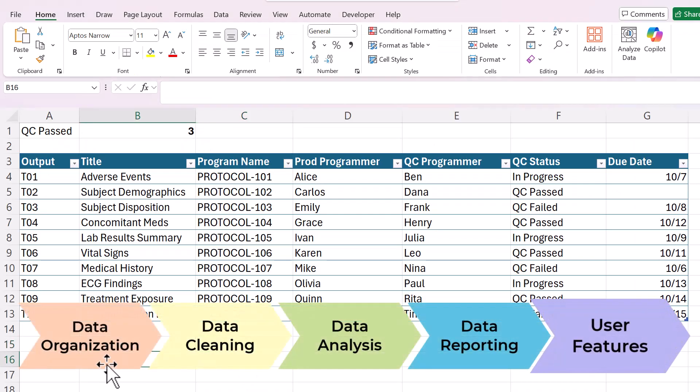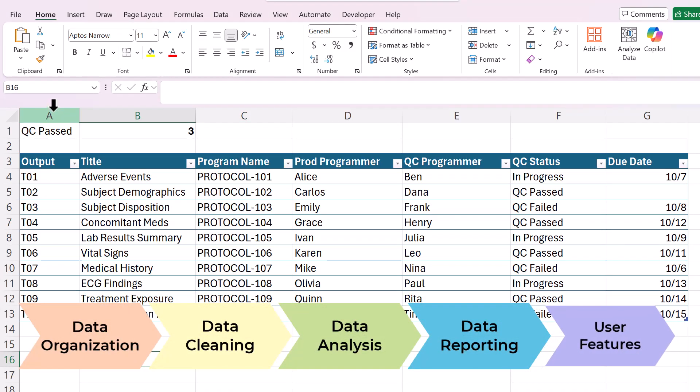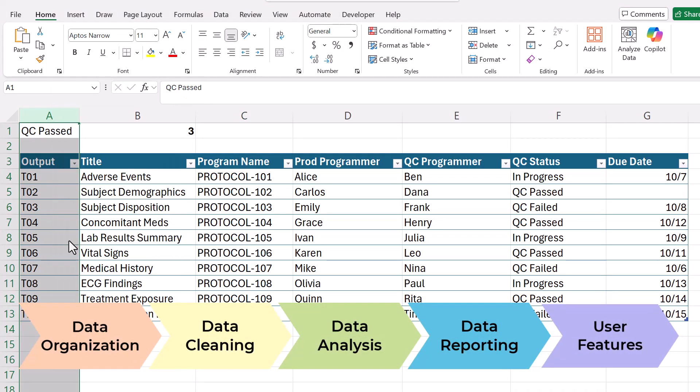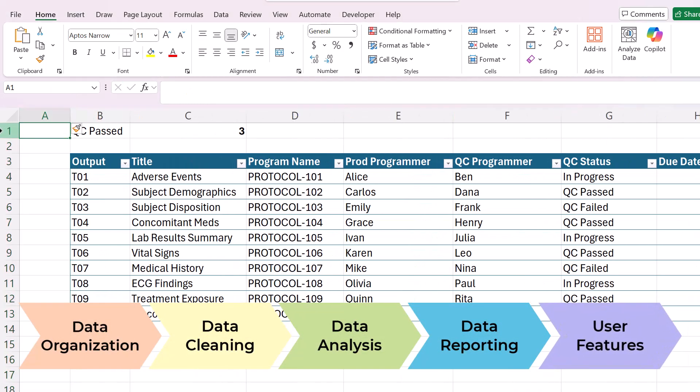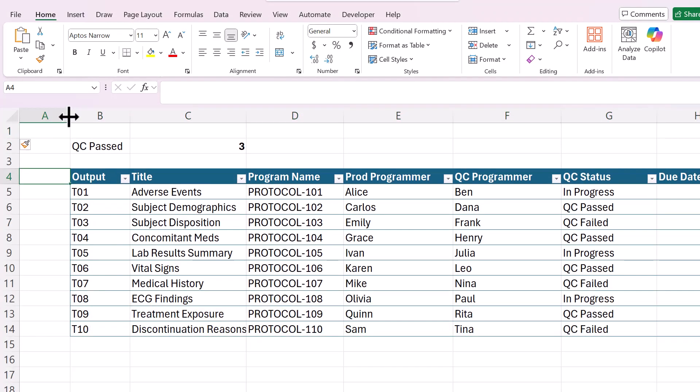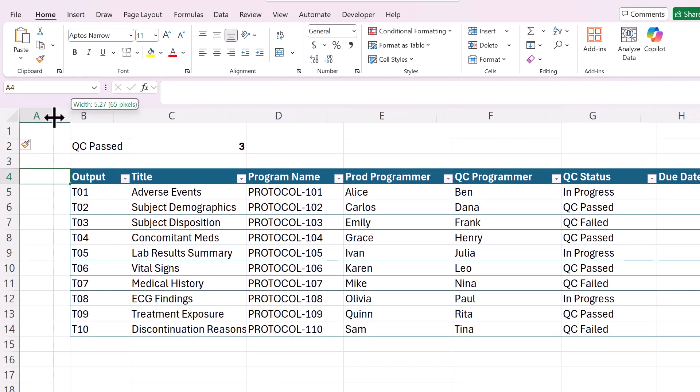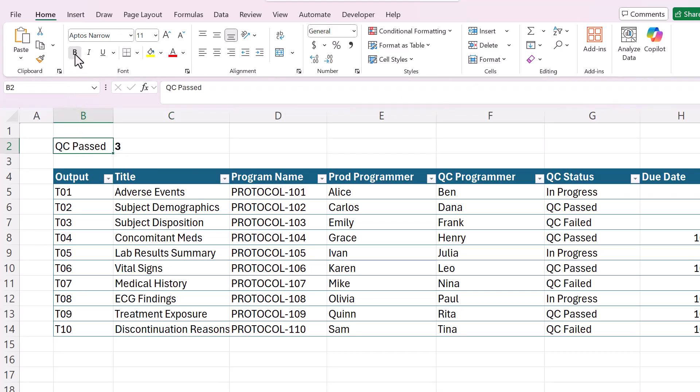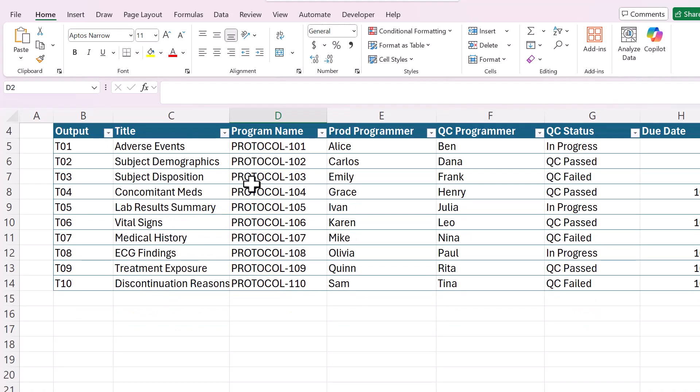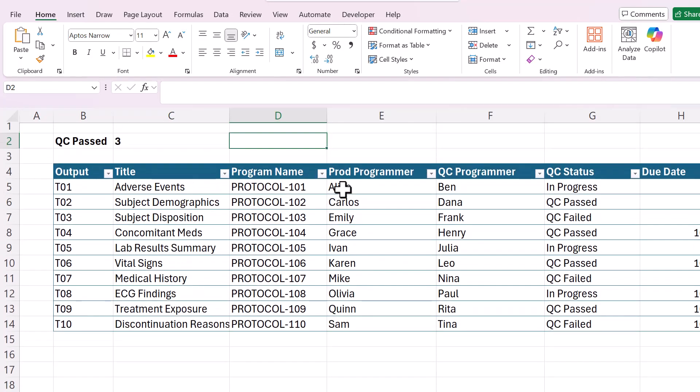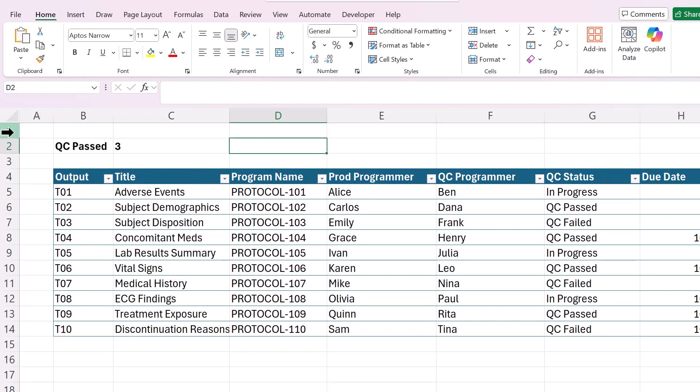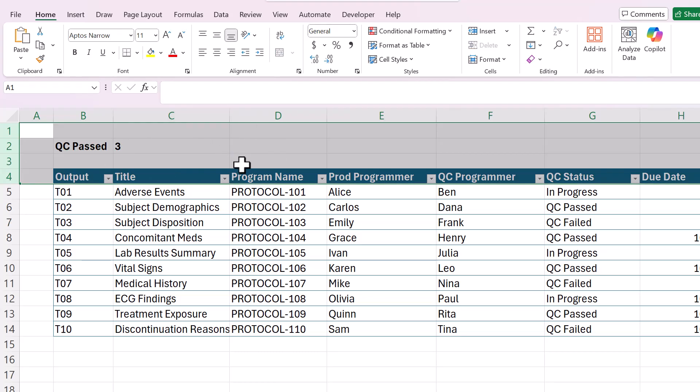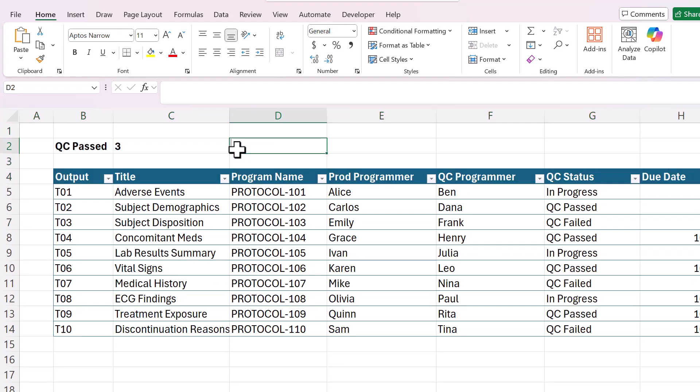And the last step of the Excel power up method is user features. So the first thing I like to do with user features is add some buffer. It just gives the spreadsheet some breathing room. It just makes it immediately look better. So I always do that. You can do some quick formatting. The other thing that I like to do is freeze panes. If this was going to be a big table, you want the header, the top part to stay as you scroll down.